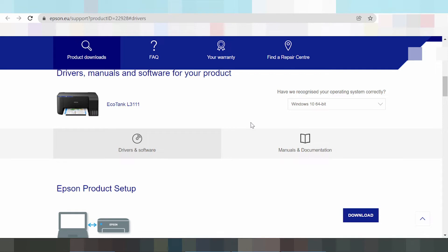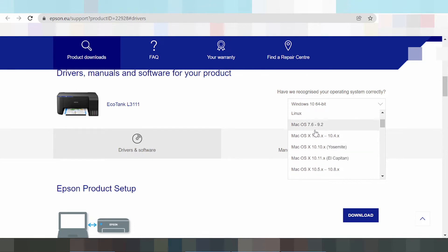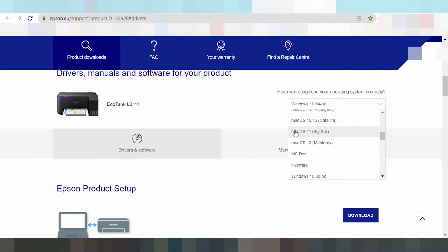Okay, this here the driver. Select the system operation. You click here: Android driver, Chrome OS driver, EOS driver, Linux driver. This here the Mac — Mac operating system. This here the Big Sur new driver for Mac.